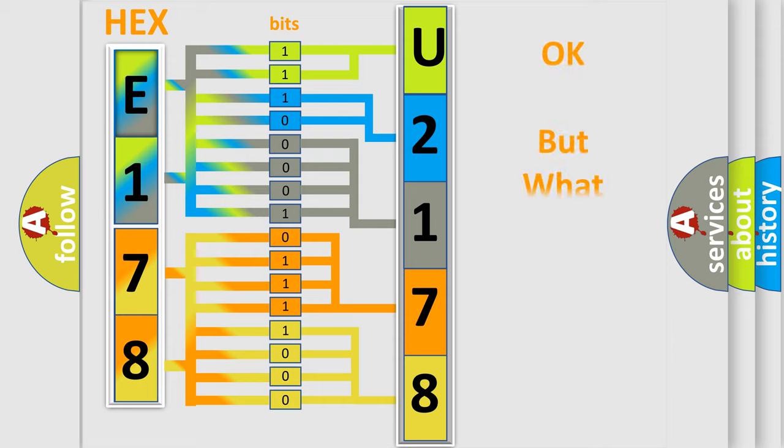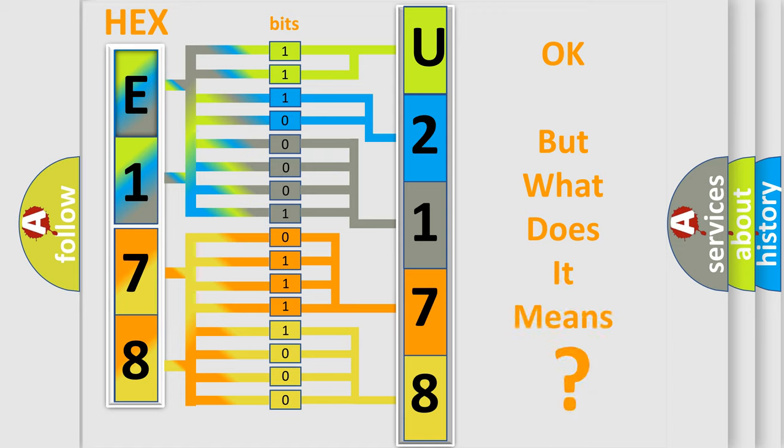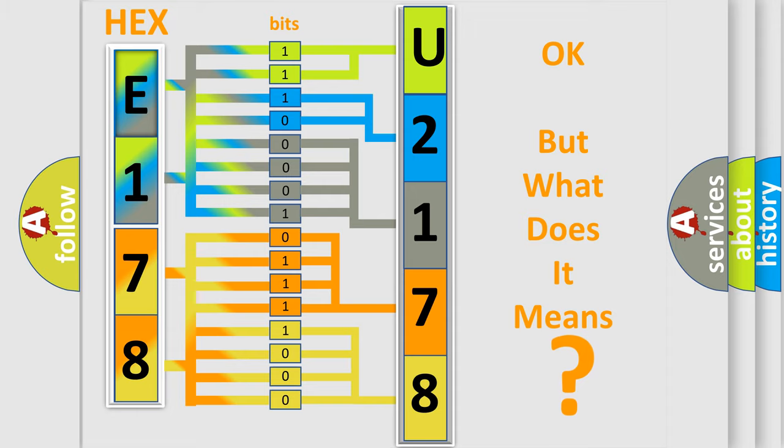We now know in what way the diagnostic tool translates the received information into a more comprehensible format. The number itself does not make sense to us if we cannot assign information about it to what it actually expresses. So, what does the diagnostic trouble code U217800 interpret specifically? Saturn, car manufacturer.